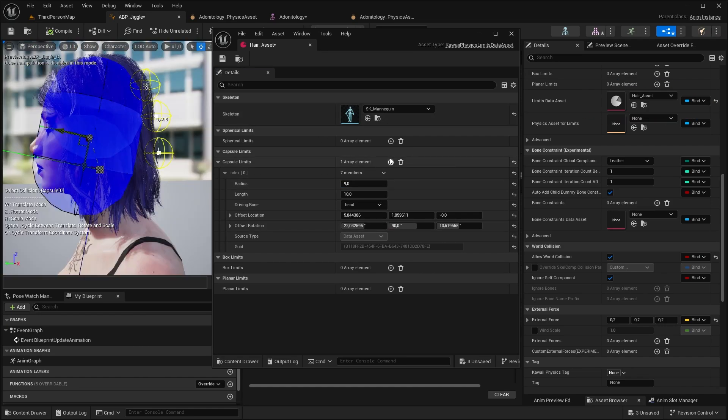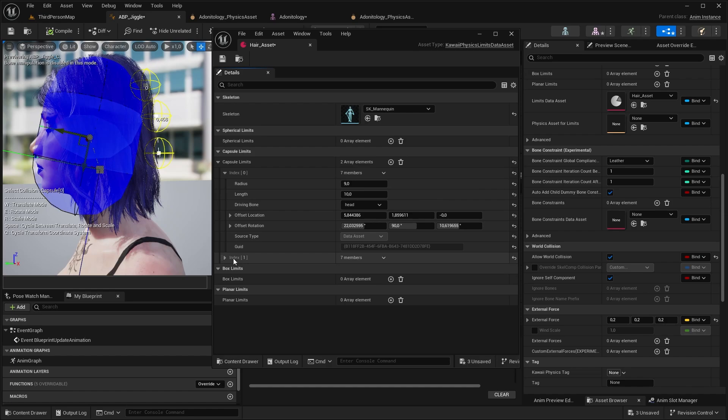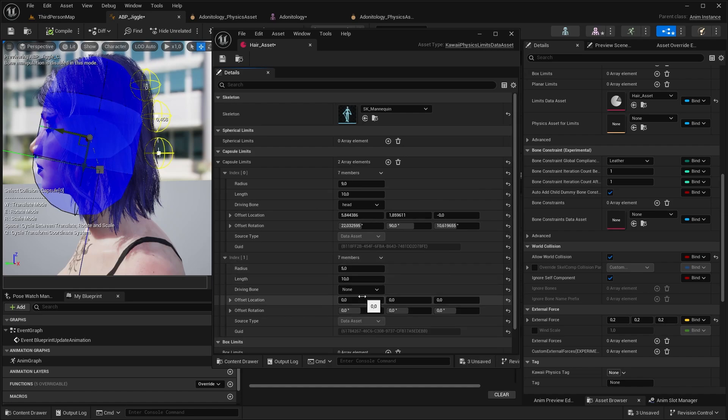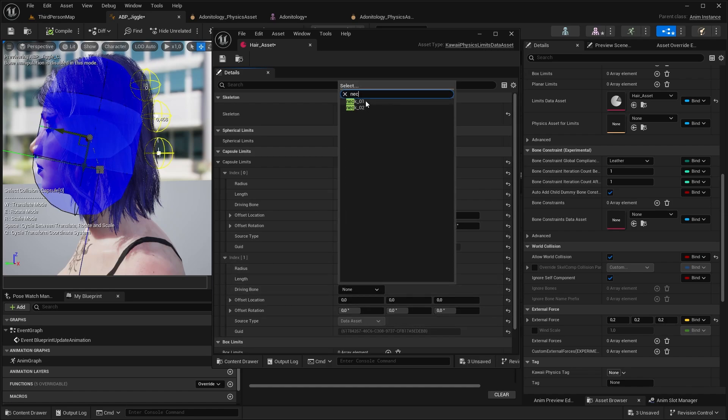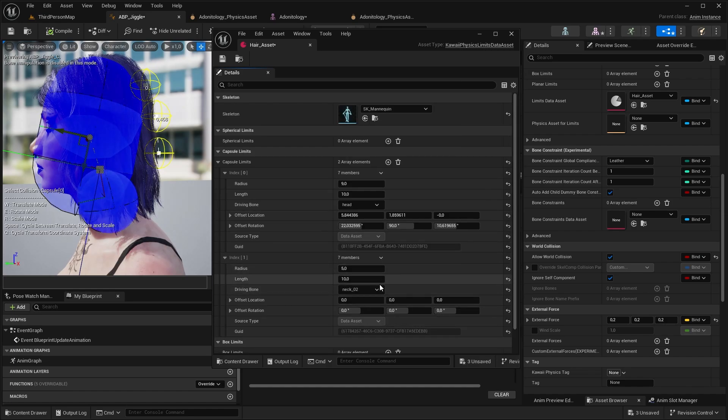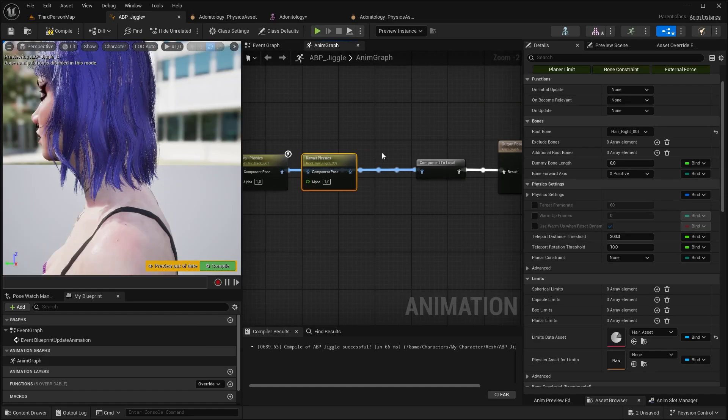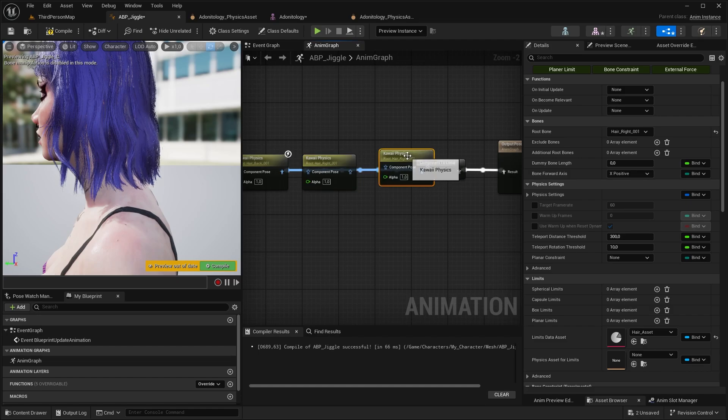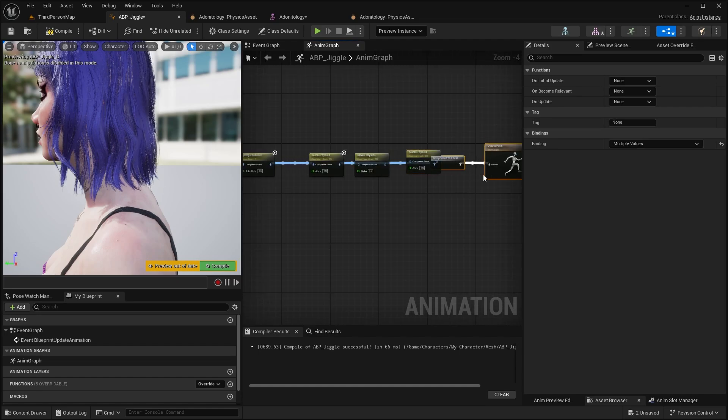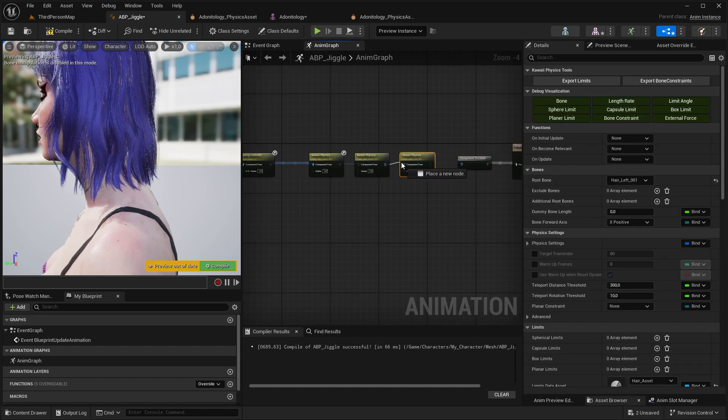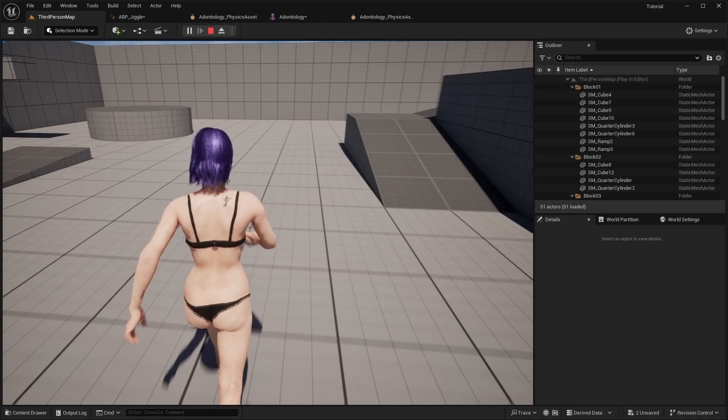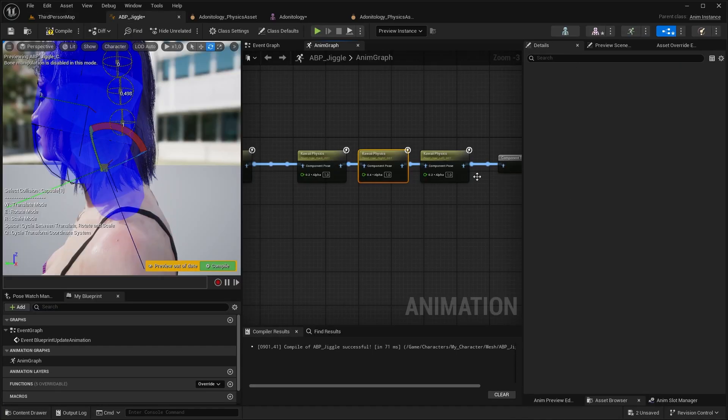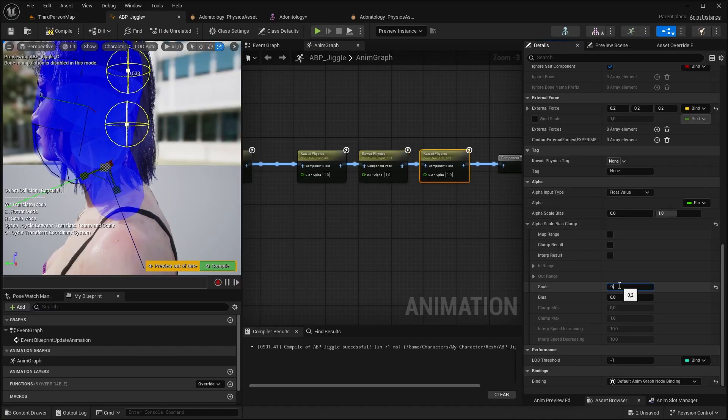You can even add additional collision shapes for example to the neck. You don't have to if you don't want to. Duplicate the nodes, select the bones you need.